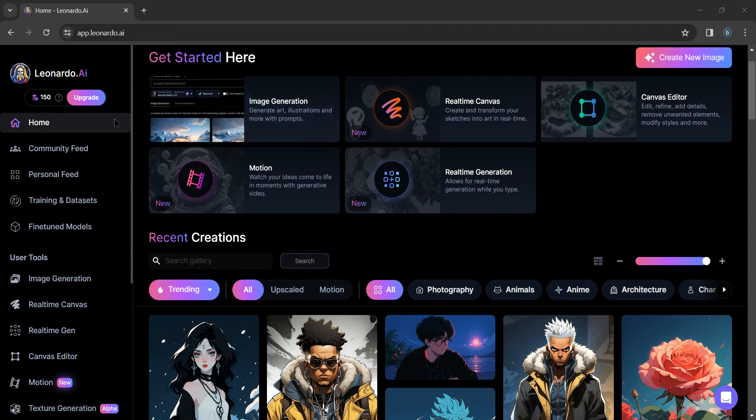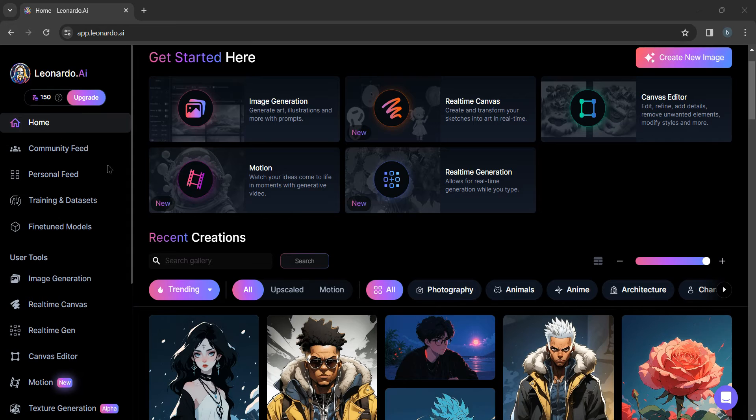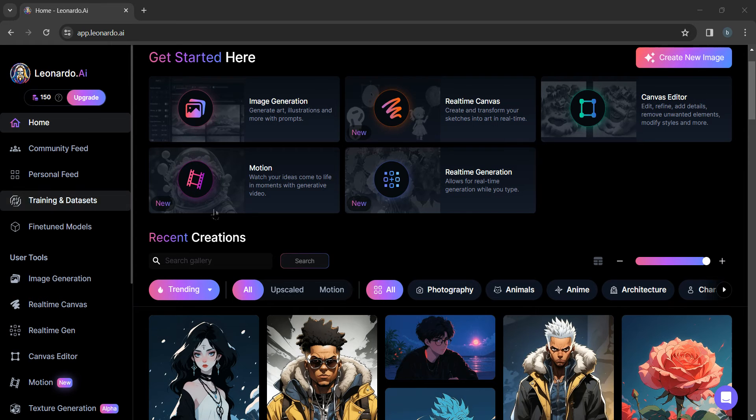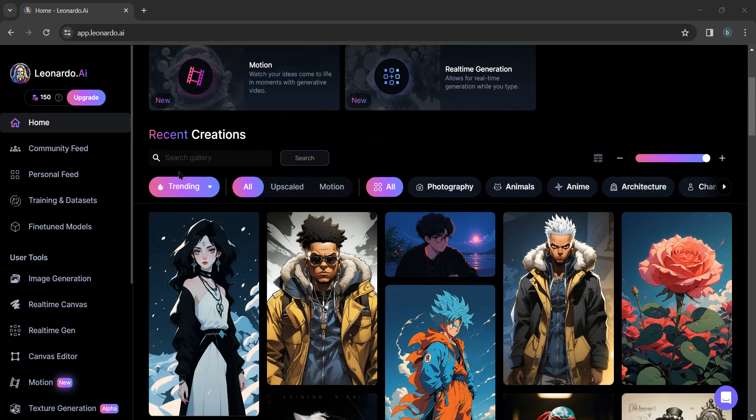If you are not logged into your Leonardo AI account, you can watch our previous video. Now just navigate to your Leonardo AI app if you have that and come to search gallery.